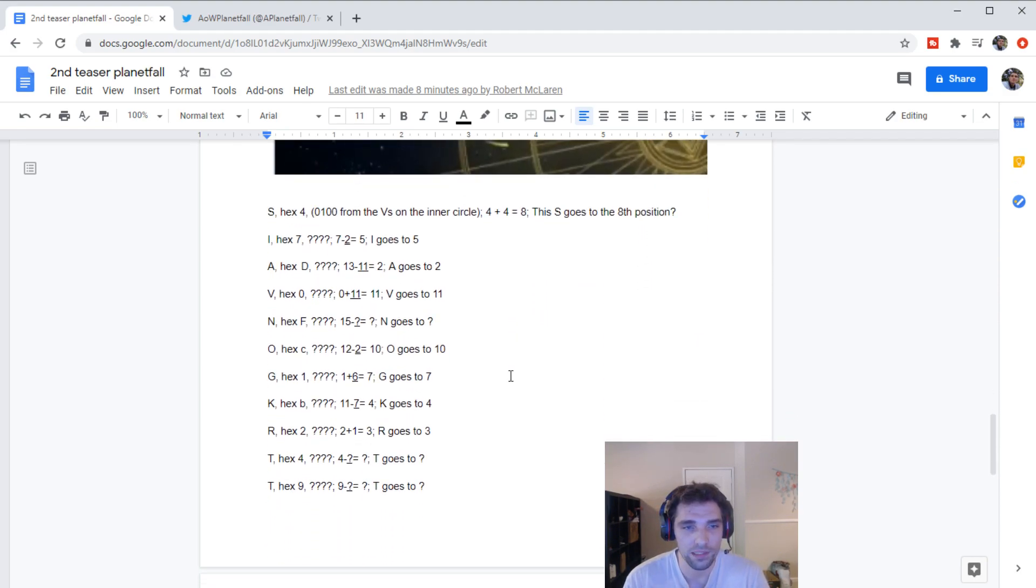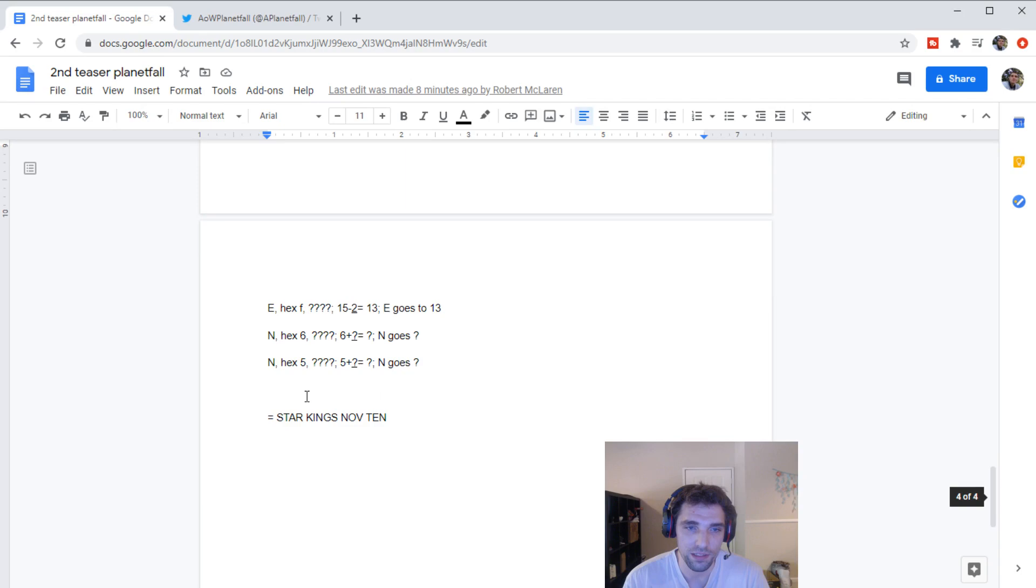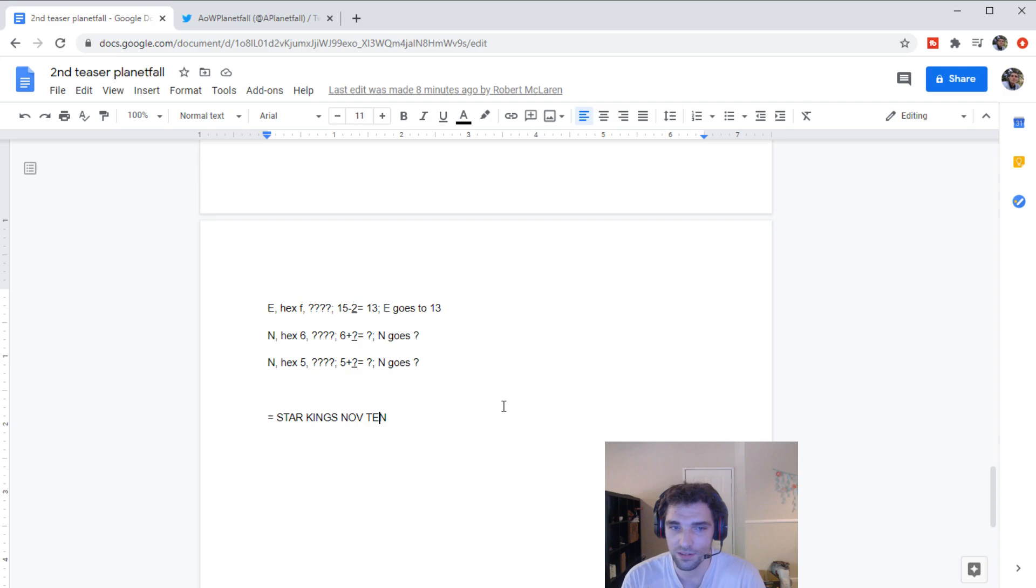But yeah, basically, you could go through all these letters, get a position for them, and then rearrange them to give you Star Kings November 10. It just makes sense to me.